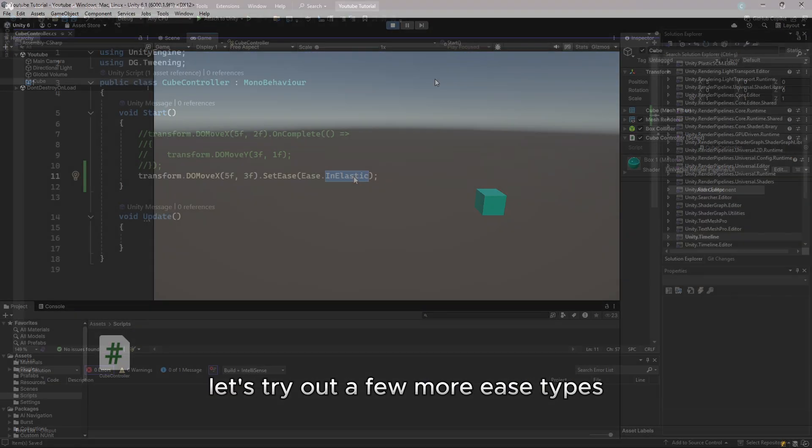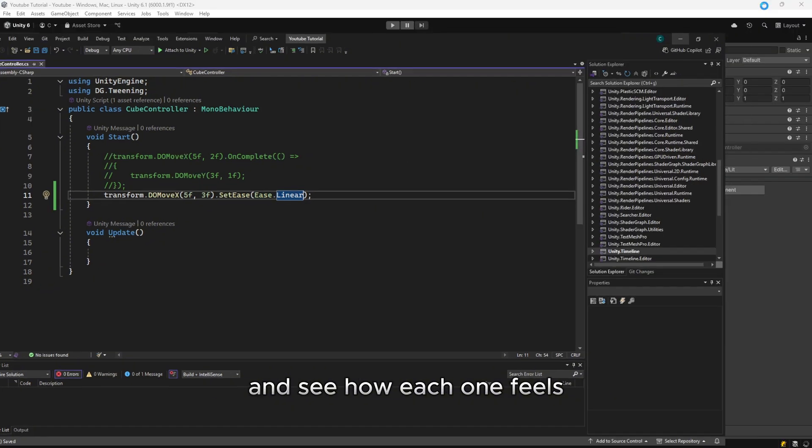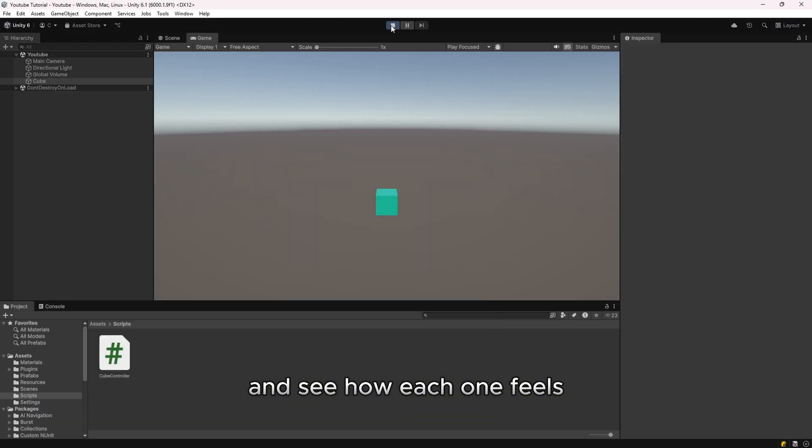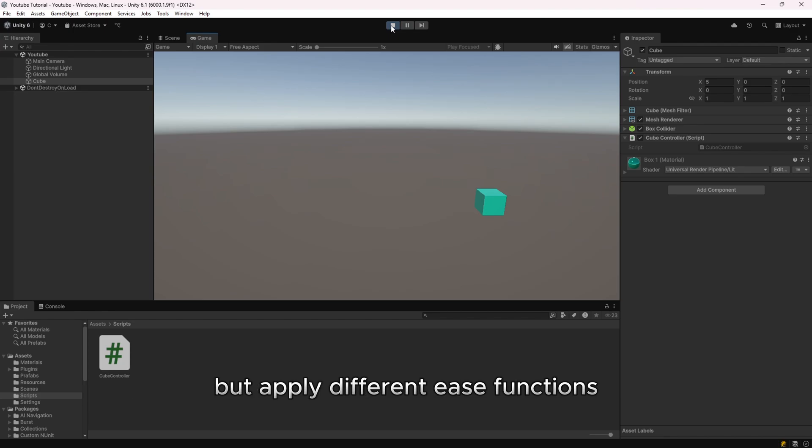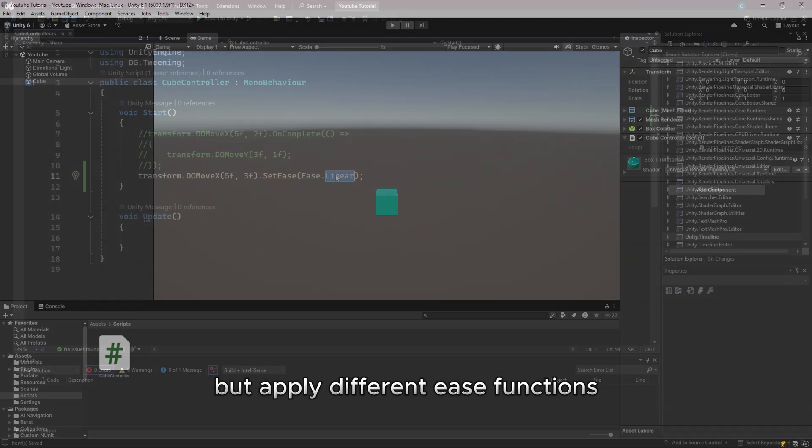Let's try out a few more ease types and see how each one feels. We'll keep the same animation moving to the right, but apply different ease functions.